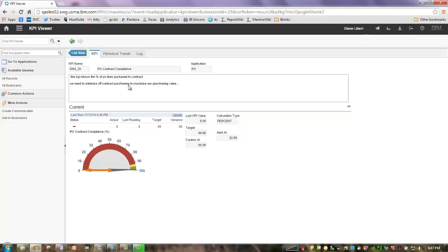I want to thank you very much for your time today. I've highlighted at a very top level the new capabilities available in the KPI Manager app and tied them to our new KPI Viewer and new KPI Template. Thank you so much.